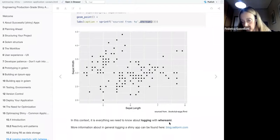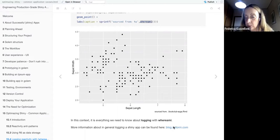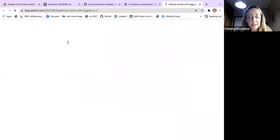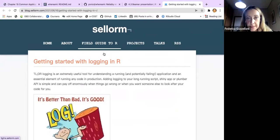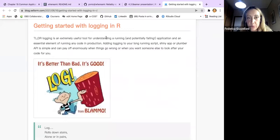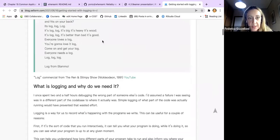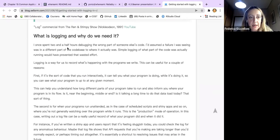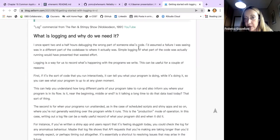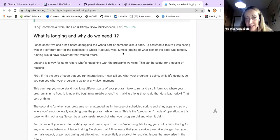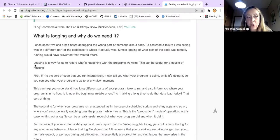That's everything we need to know about logging with `whereami`. For more general logging information, a useful blog is 'Getting Started with Logging in R.' The author says: 'I once spent two and a half hours debugging the wrong part of someone else's code. I assumed a failure I was seeing was in a different part of the codebase to where it actually was, and simply logging what part of the code was actually running would have prevented that waste of effort.'